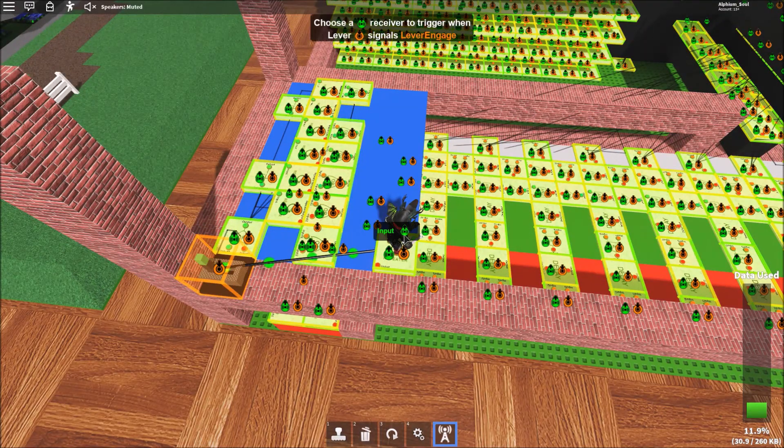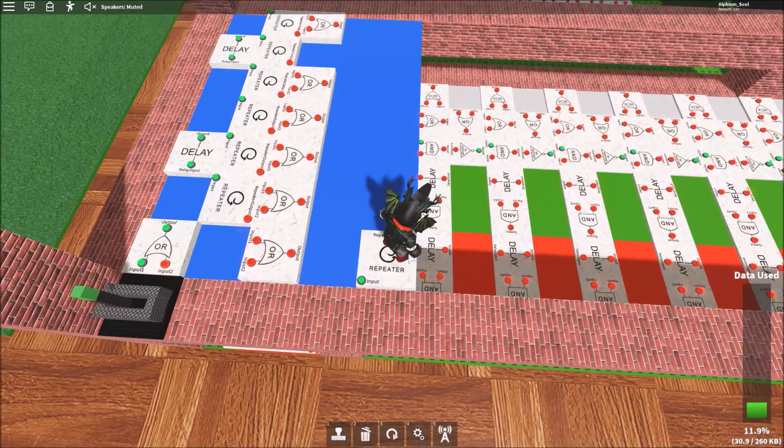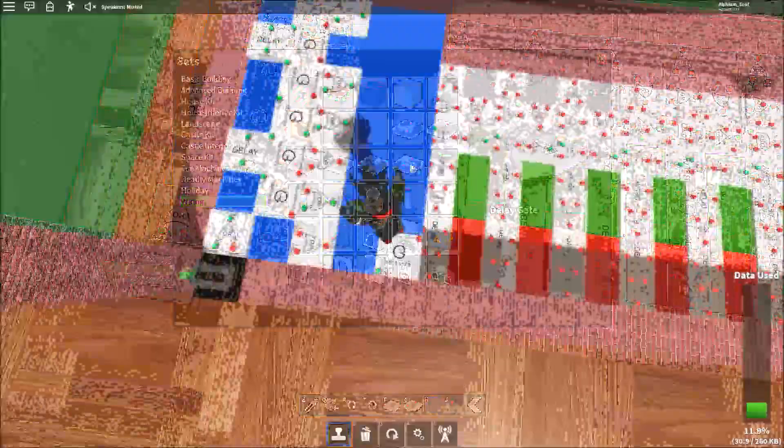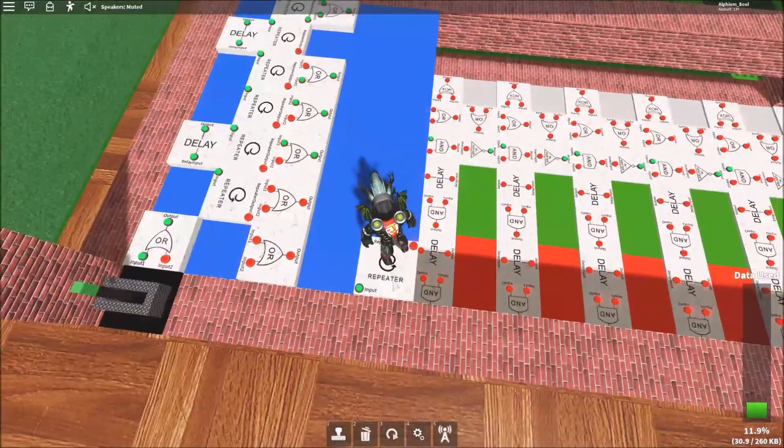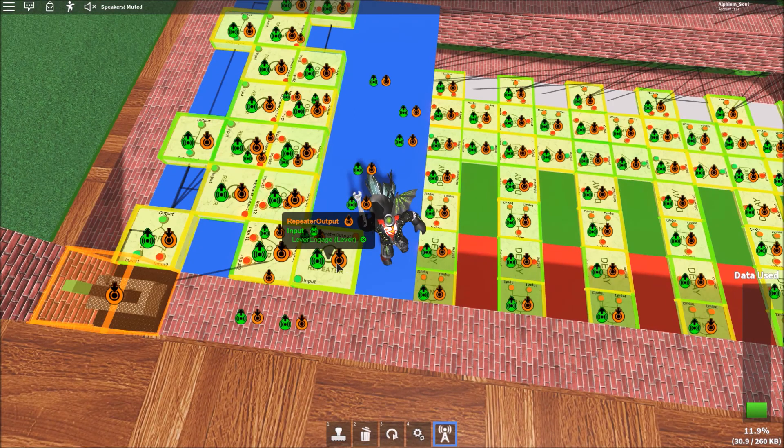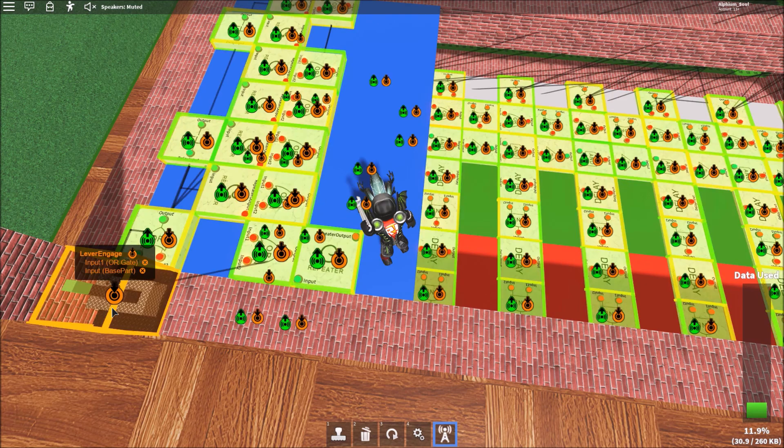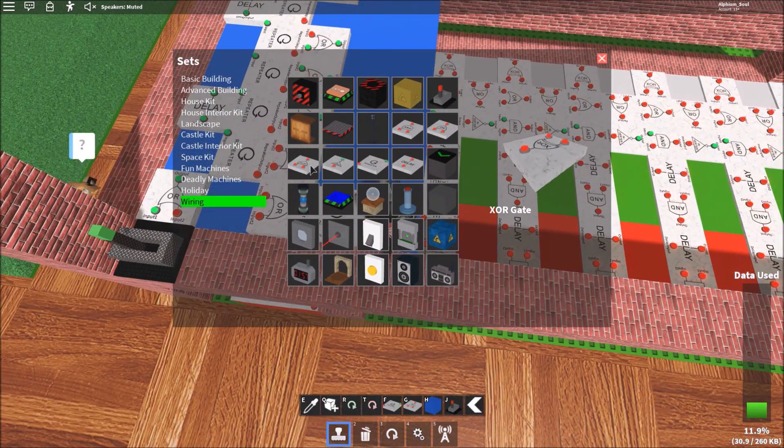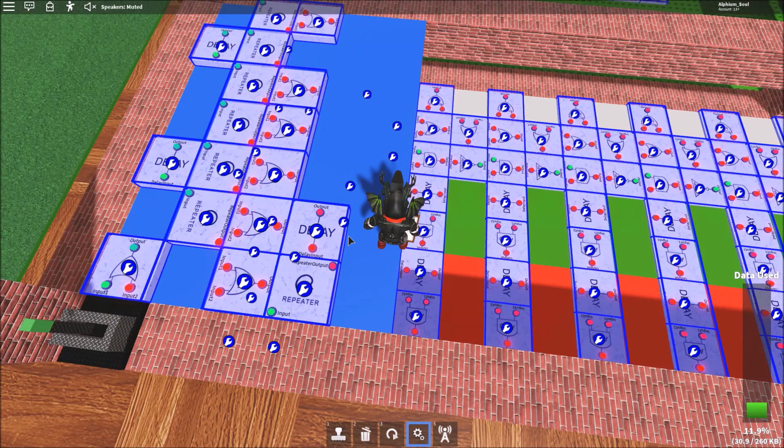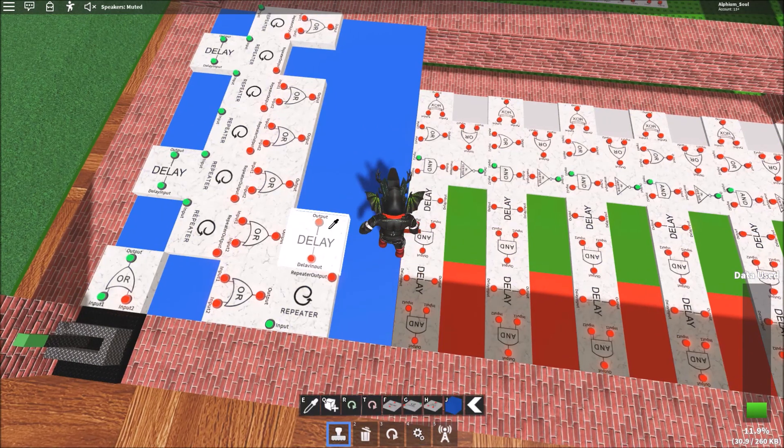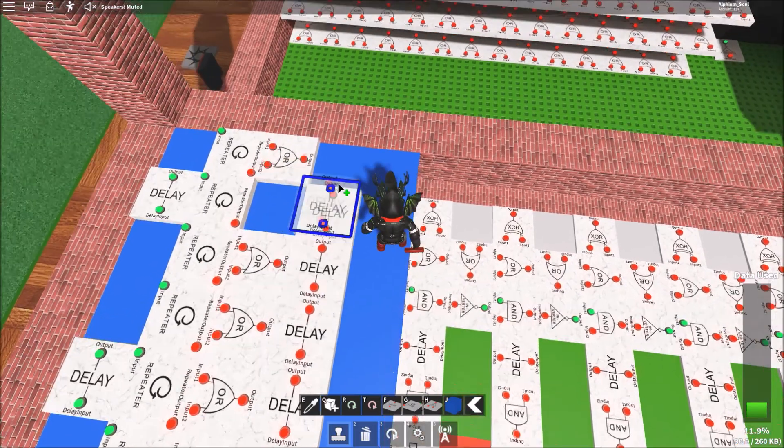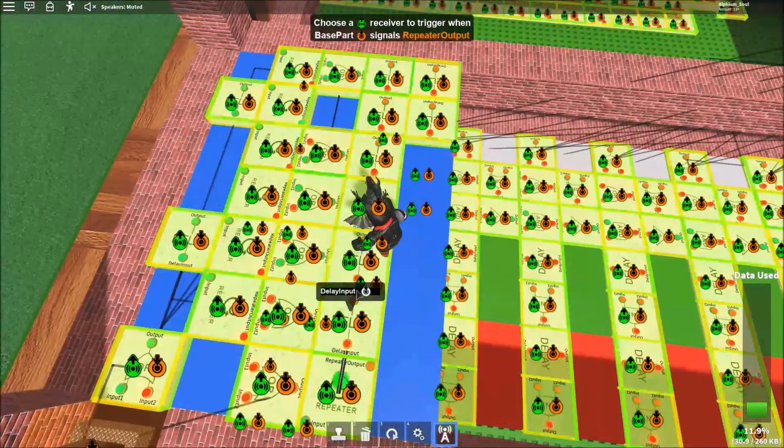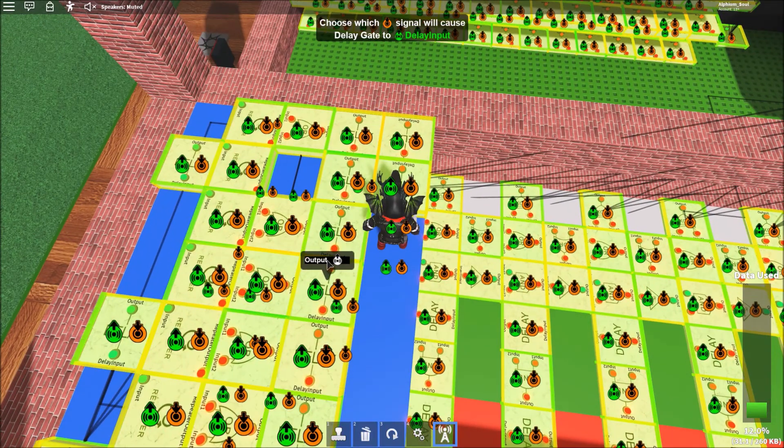I think I'm going to put it over here just for more space. So now I want to get one second delay. And we need eight of them. And we're going to chain them together like this.